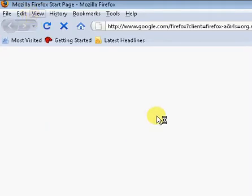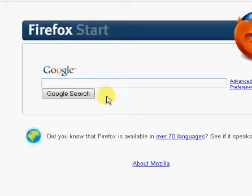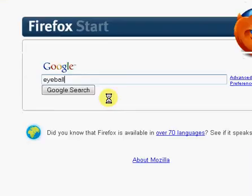And now, in Google search, type in eyeball search dot net. Click Google search.